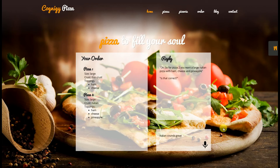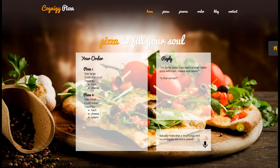The system summarizes: 'For Pizza 2 you want a large Italian pizza with ham, cheese, and pineapple. Is that correct?' I then change my mind and say: 'Actually make that a small pizza and no pineapple but extra salami.' It confirms: 'For Pizza 2 you want a small Italian pizza with ham, cheese, and salami. Is that correct?' I say yeah.